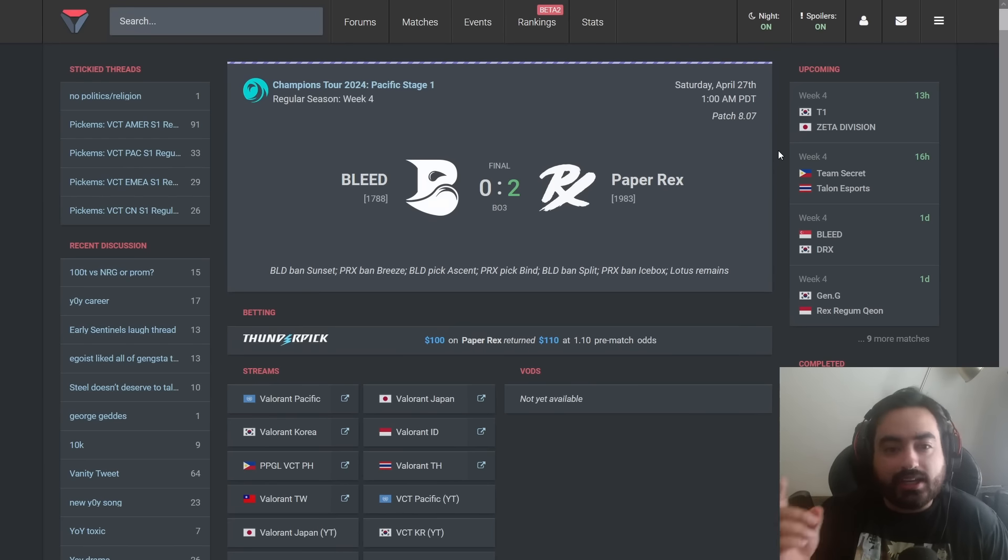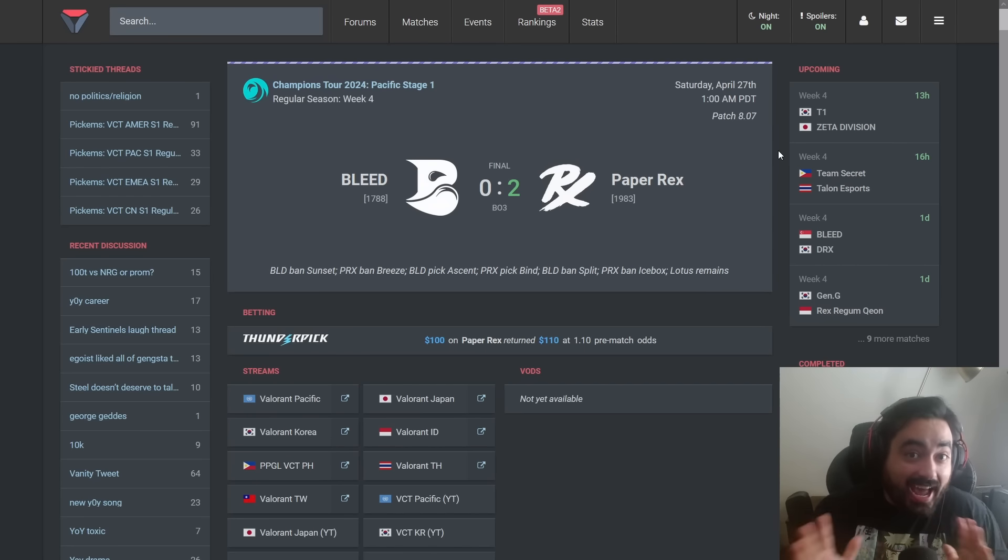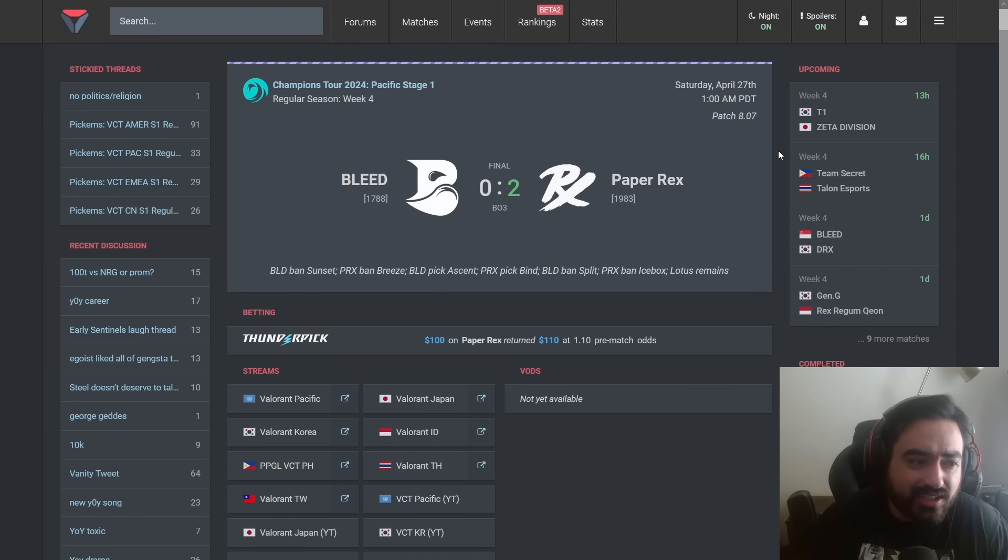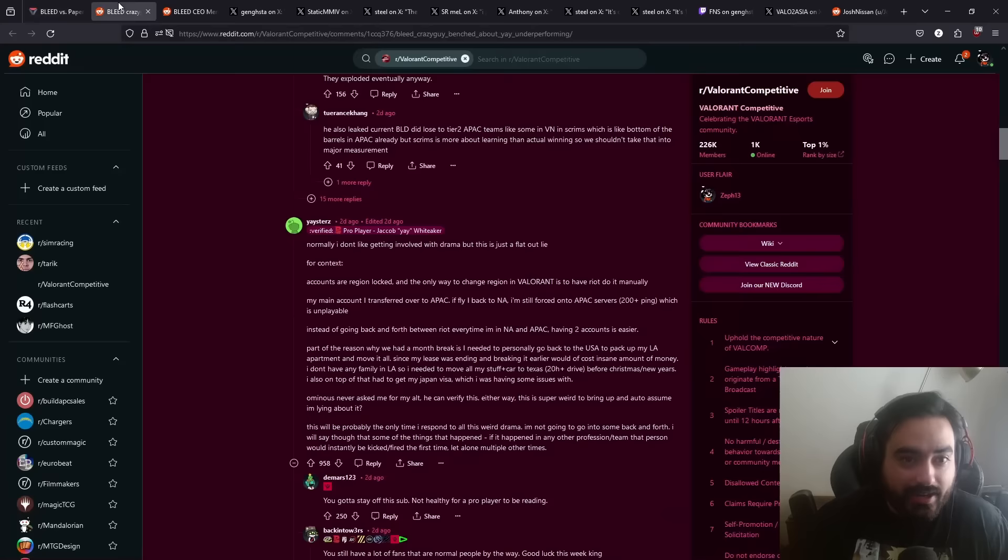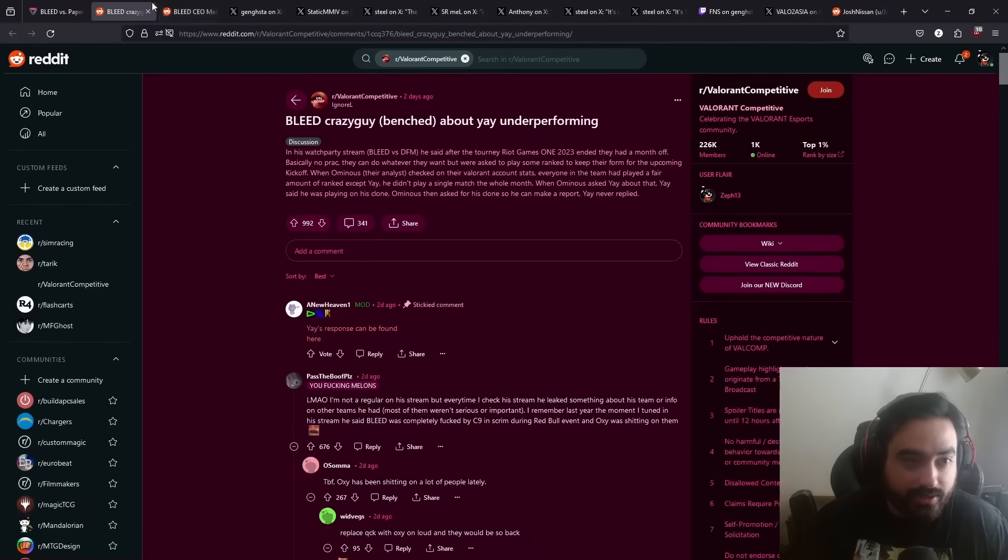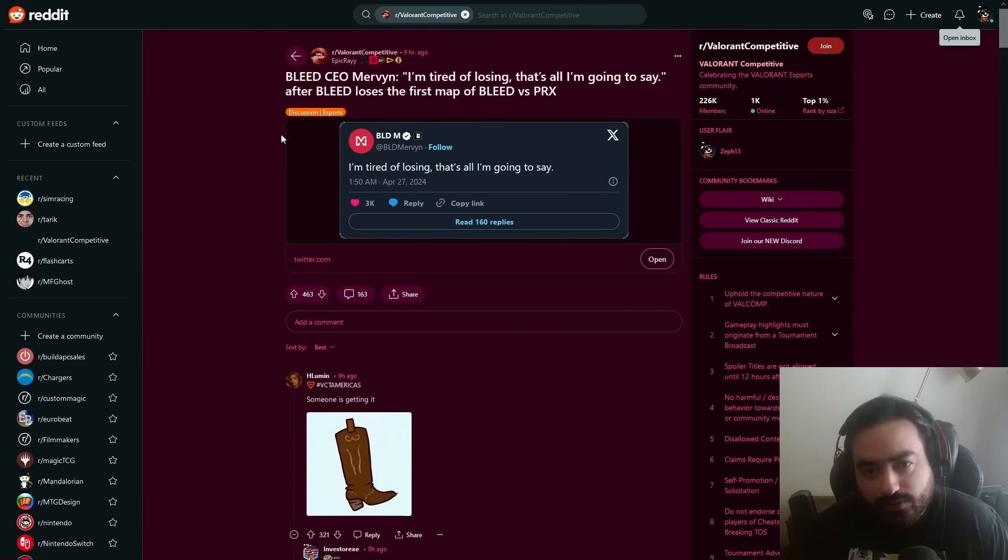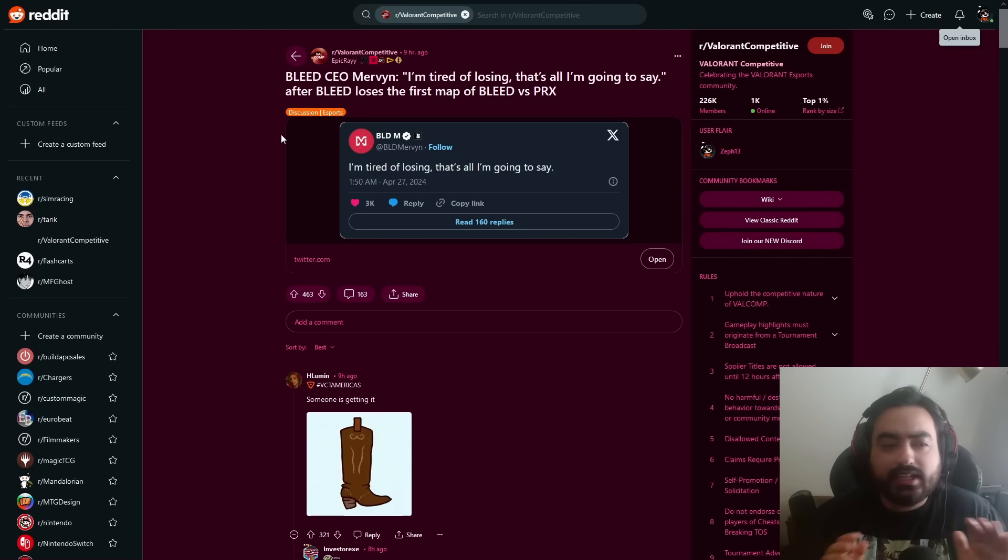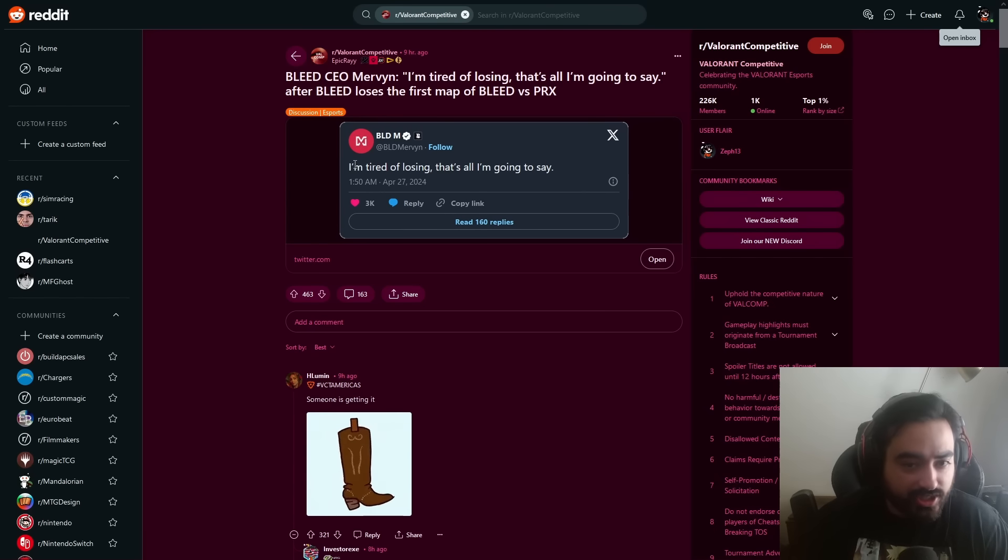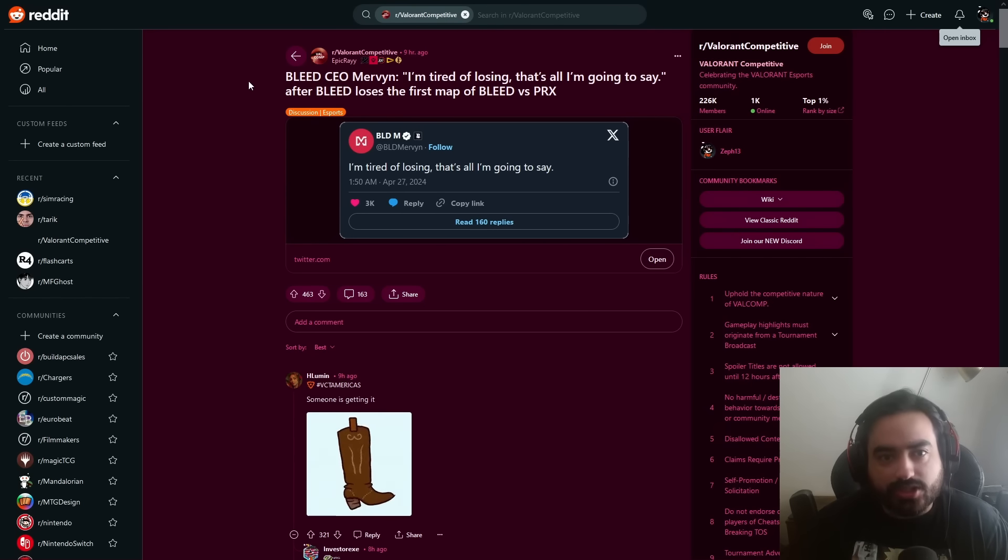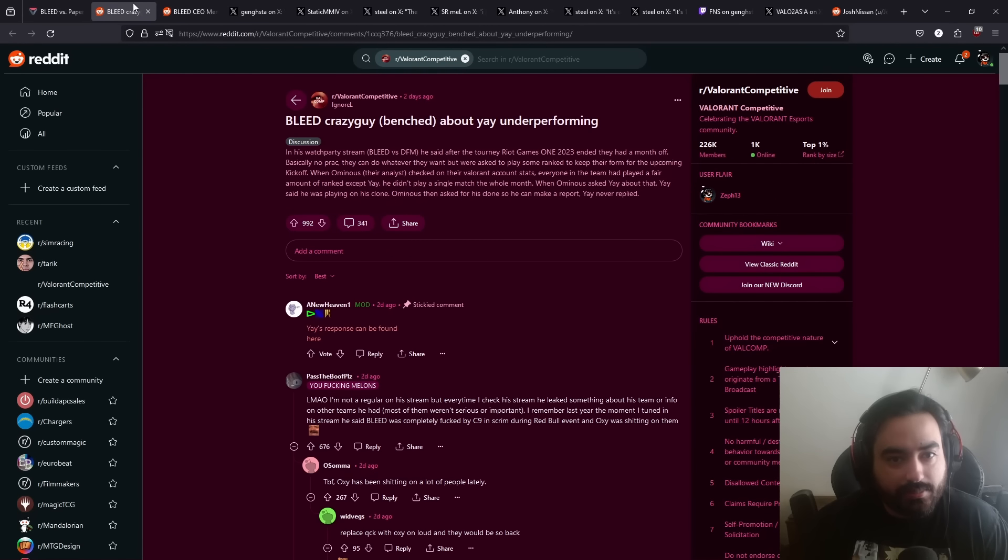between Yay, which by the way is not an active participant in this drama aside from maybe one comment he made to try to defend himself. We're talking about Steel, Gangsta, and whoever's associated with them. Shortly after this, the Bleed's owner would go on Twitter and say, I'm tired of losing, that's all I'm going to say. He doesn't say anything specifically, he doesn't say anybody who's going to get kicked off, he's just saying he's tired of losing. And obviously this probably means that there's some roster changes that are going to come up.